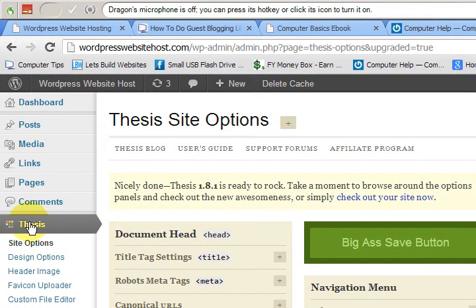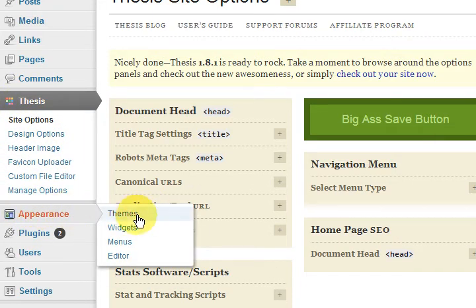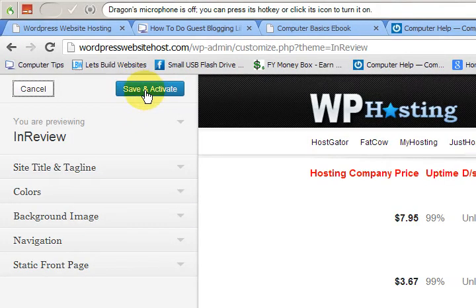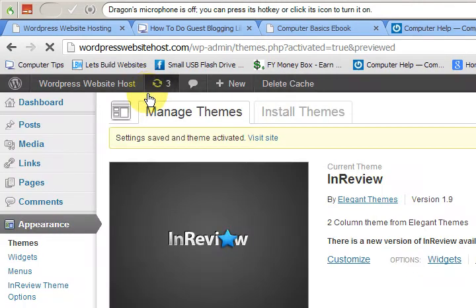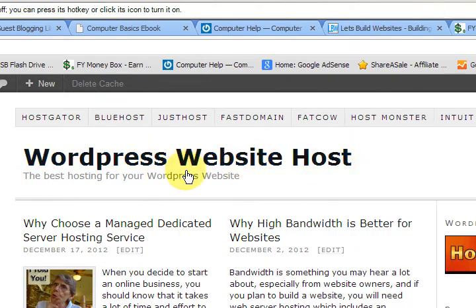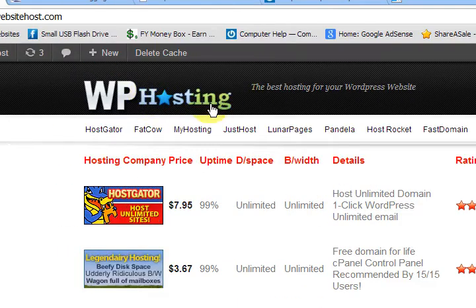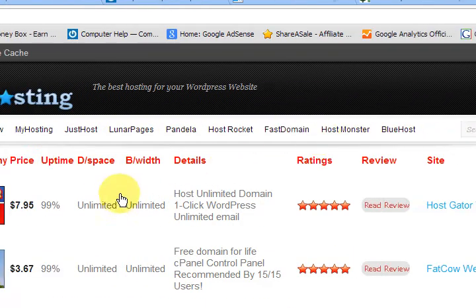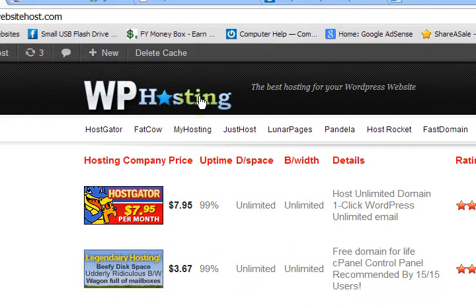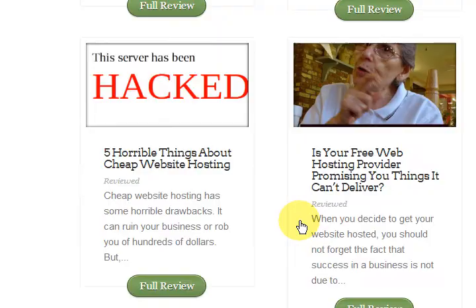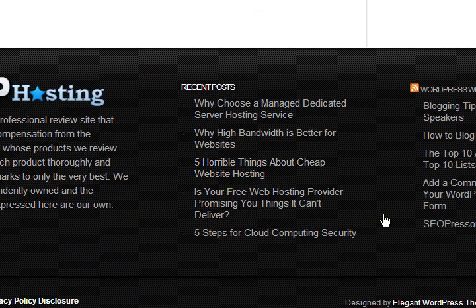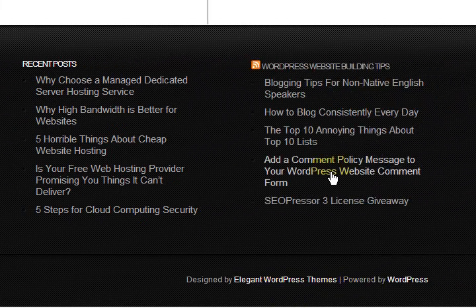Now I want to show you a different one. I'm going to go inside one of my websites to the theme section because I have an Elegant Theme ready to go. All I have to do is select this Elegant Theme and click 'Save and Activate.' Remember when I showed you that plain Thesis website? I'm just going to refresh it now. In a matter of seconds, just as you saw, I changed it to an Elegant Theme which I had already customized and ready to go — it's now a hosting website, quite different from the plain Thesis site.